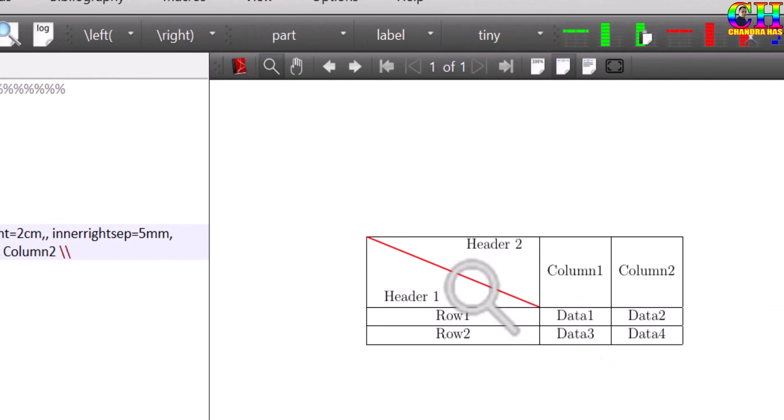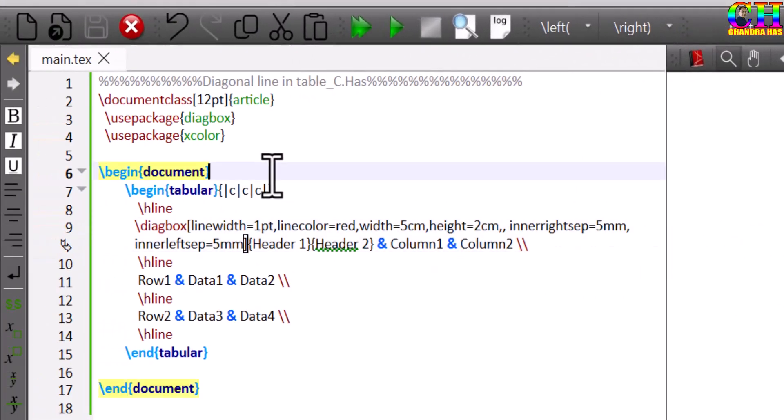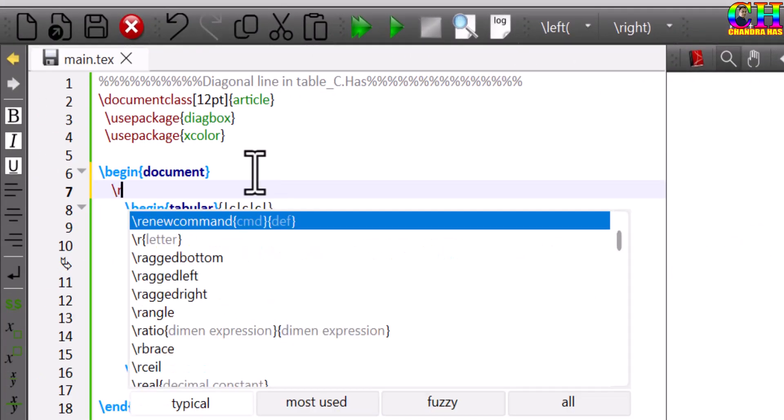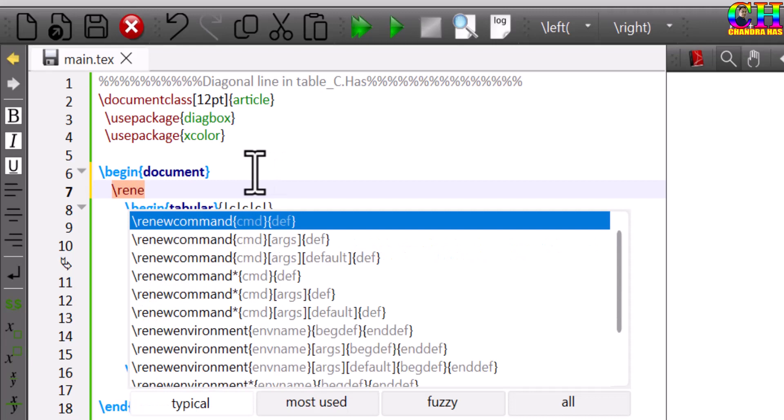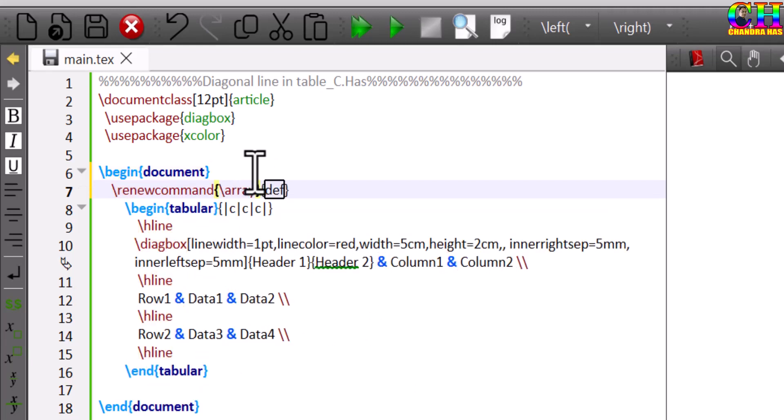We can also change the line spacing. Simply just use the renew command, array stretch, and define the spacing. Say I want to use 1.5.